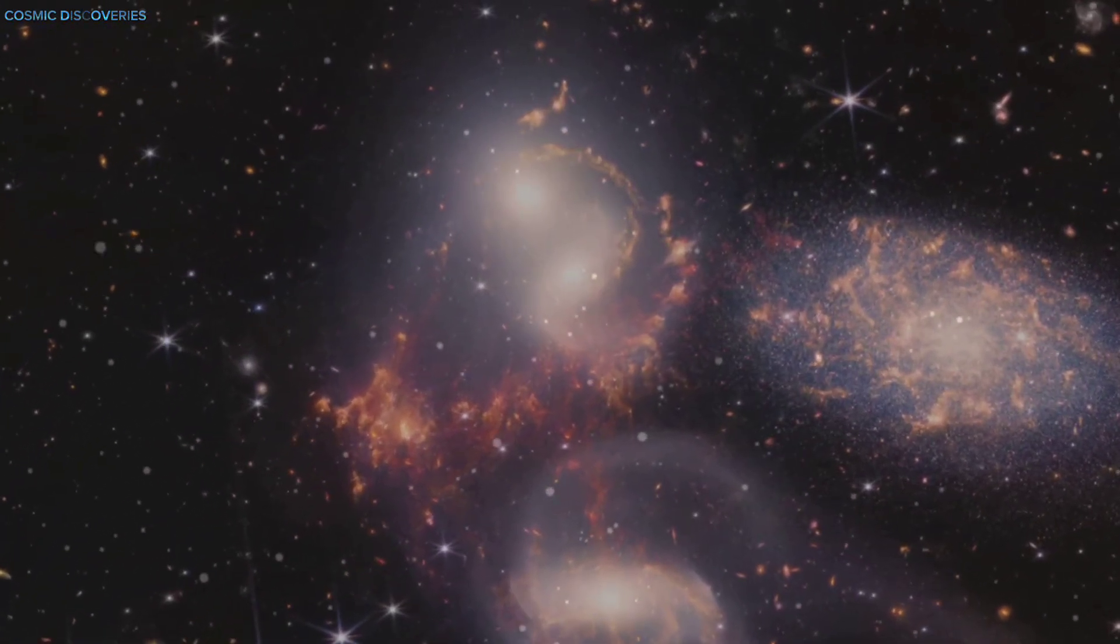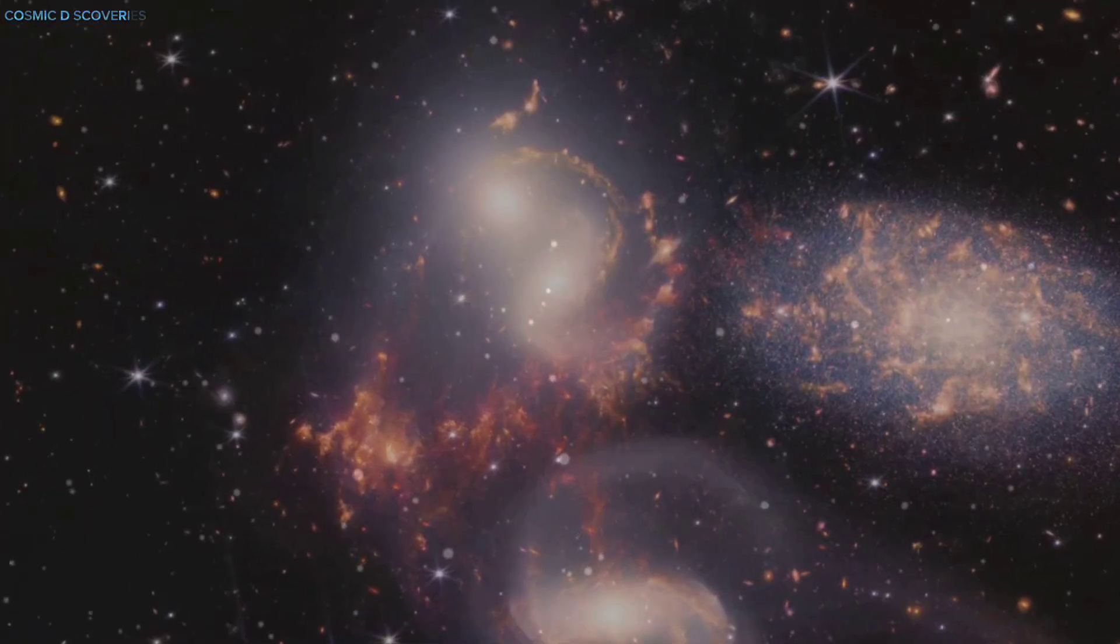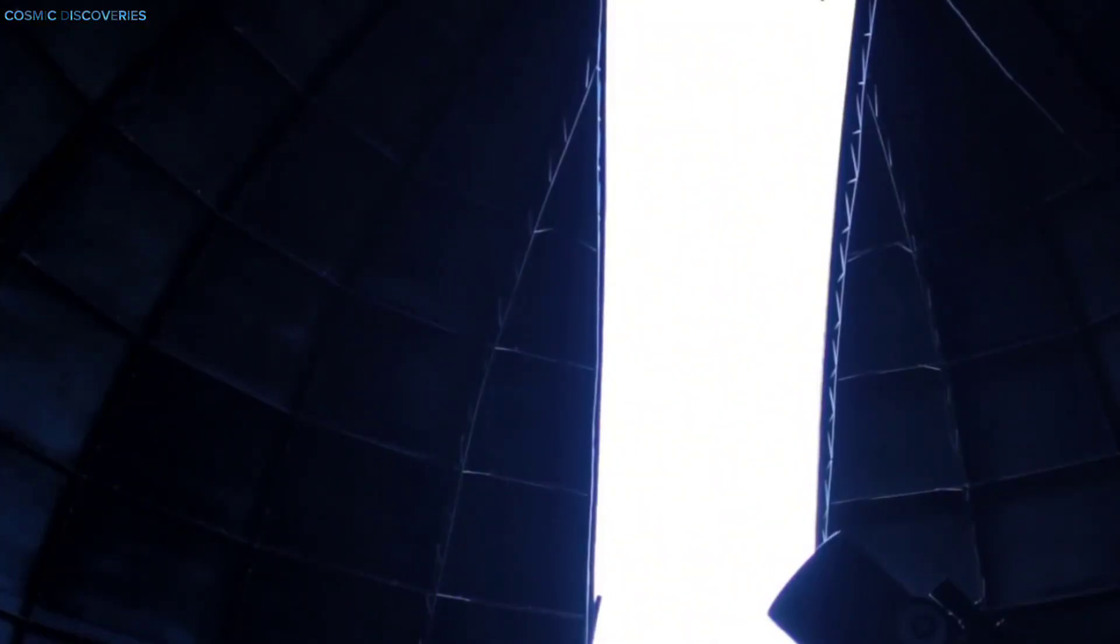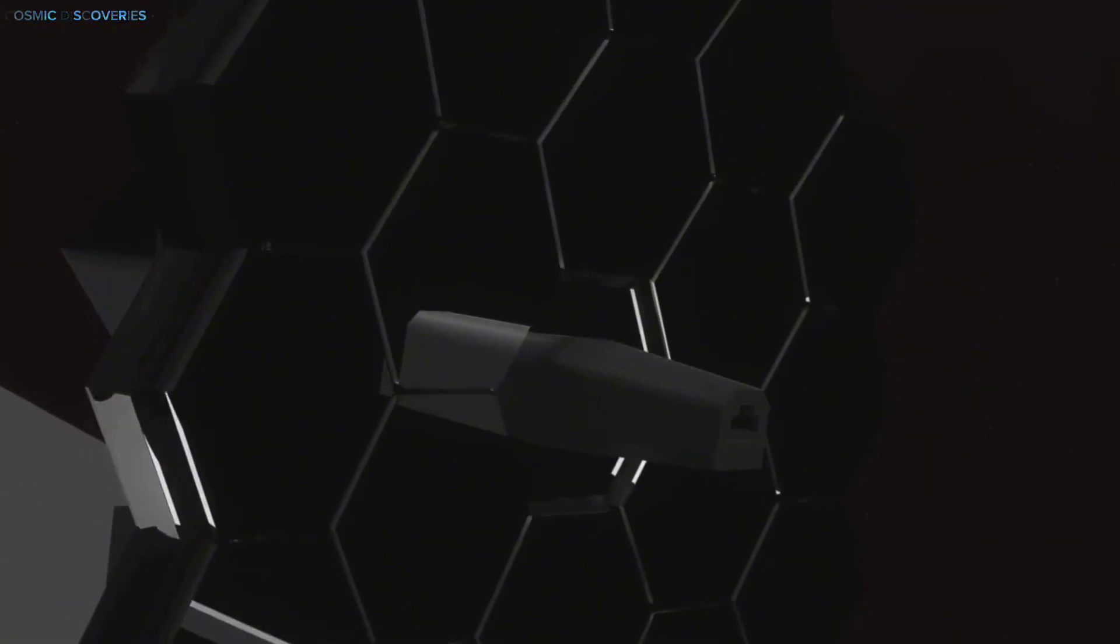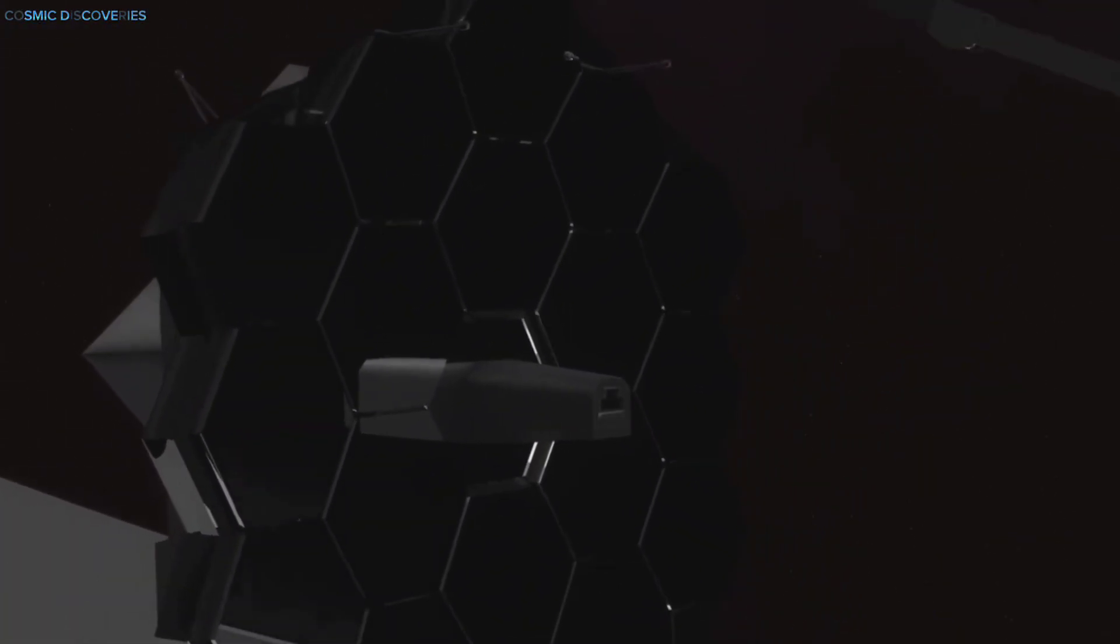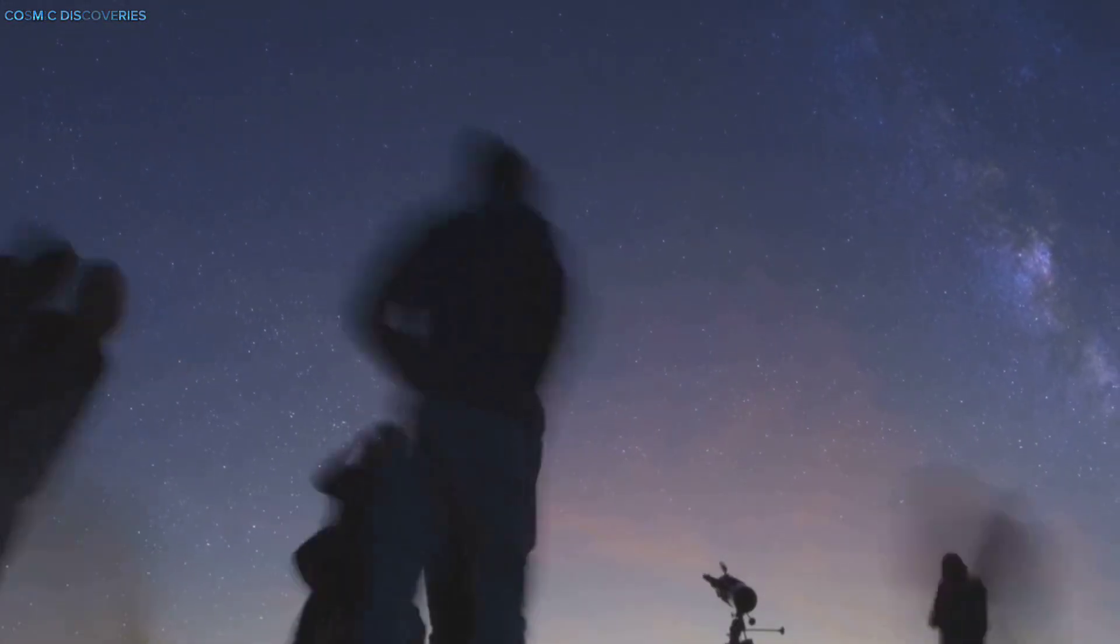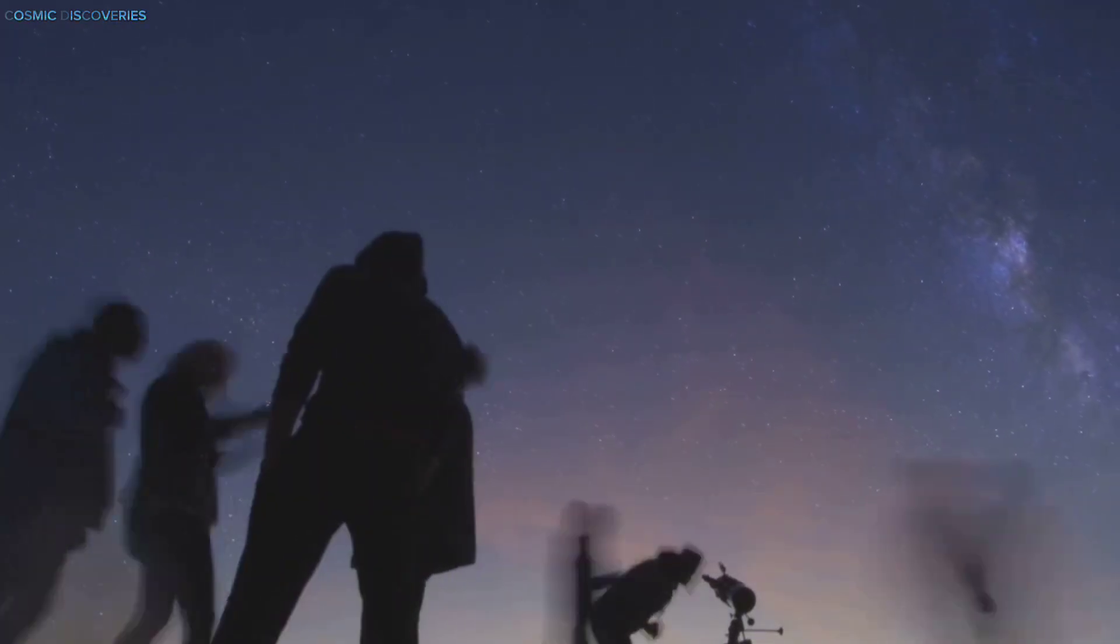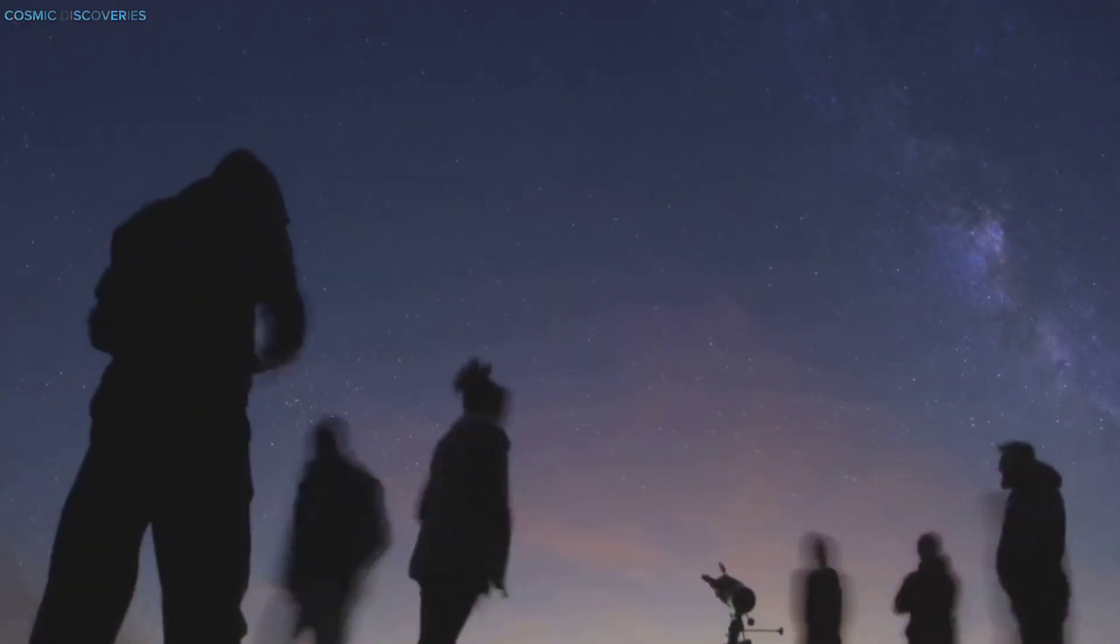We're living in a golden age of astronomy, with tools like the James Webb Space Telescope revealing details once thought impossible. This discovery belongs to all of us, connecting humanity to the unfolding drama of the universe.